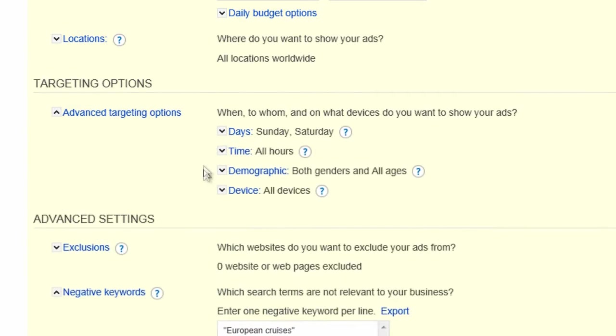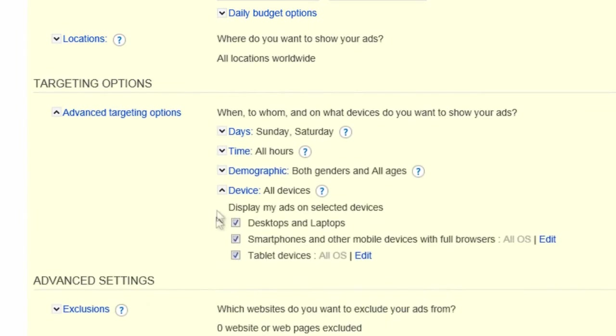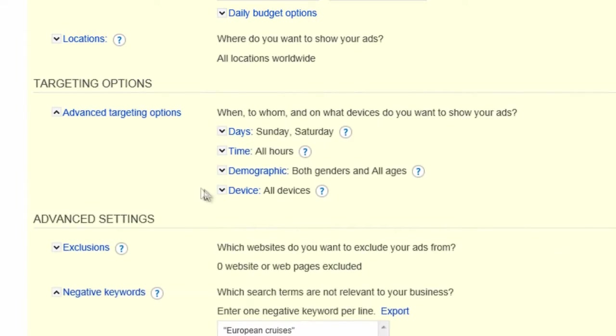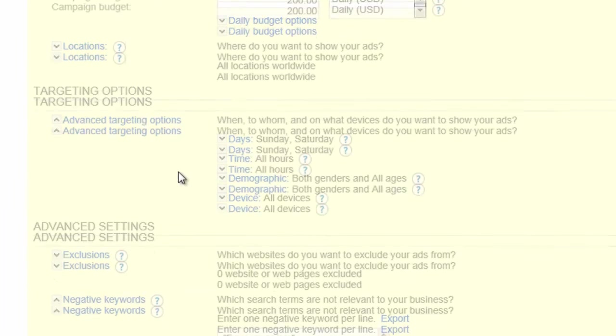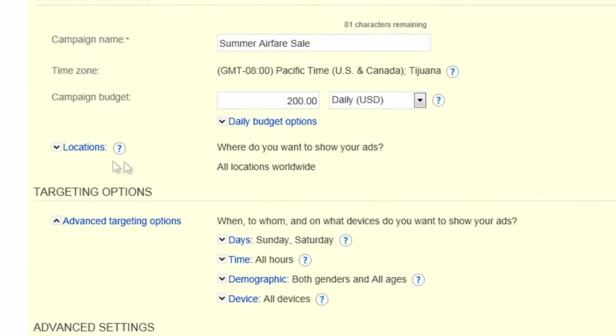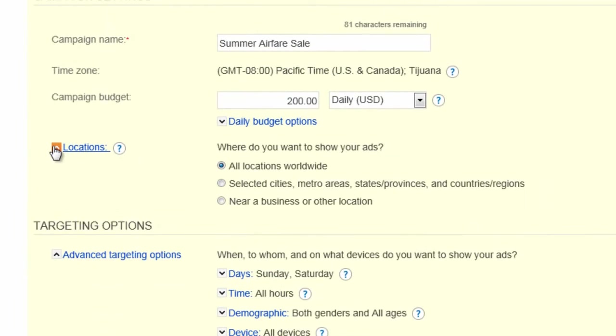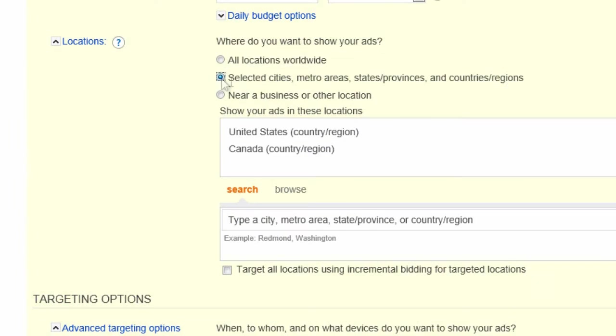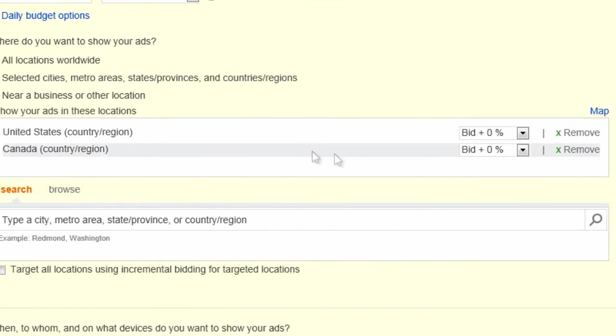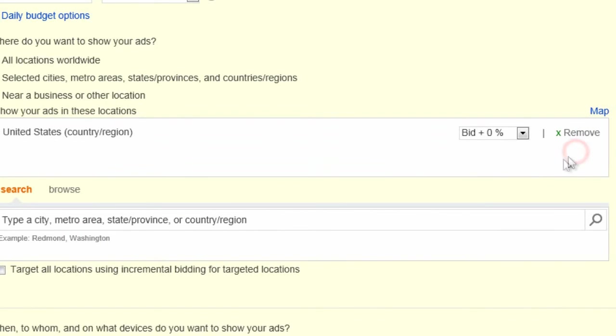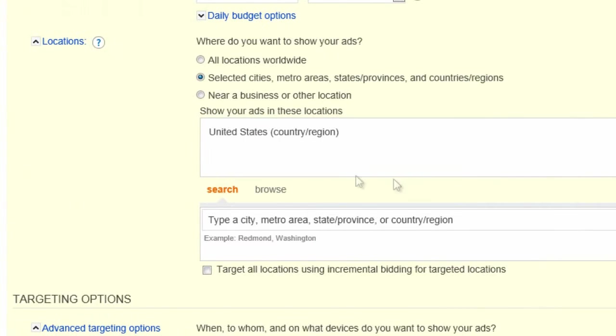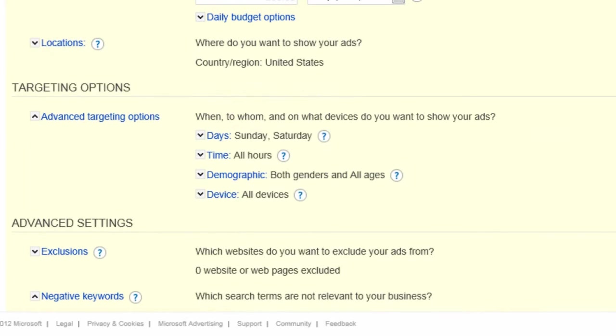Also, we'll have these ads display on tablet devices, which are becoming a popular way to do research. Let's limit these ads to run just in the United States, since our airfare specials are only available to flights originating in the U.S. By now, it's probably clear why this is called targeting. You can zero in on exactly the audience you want for a particular ad group or campaign.